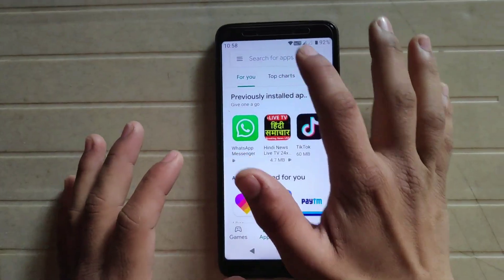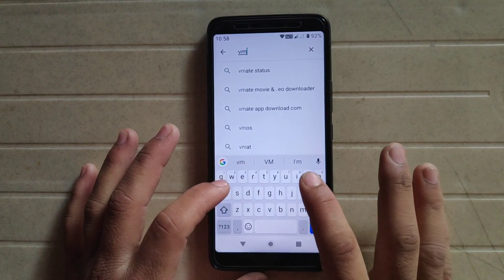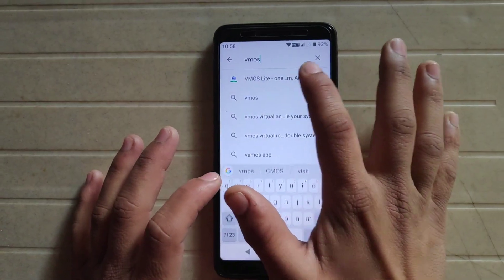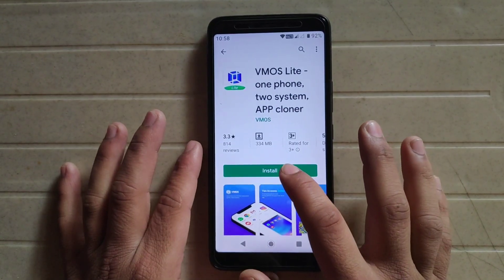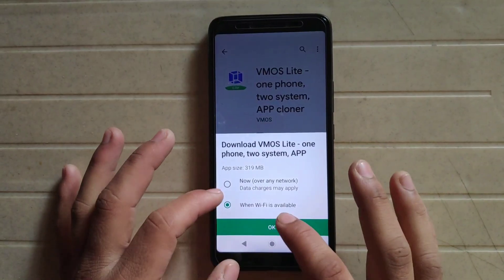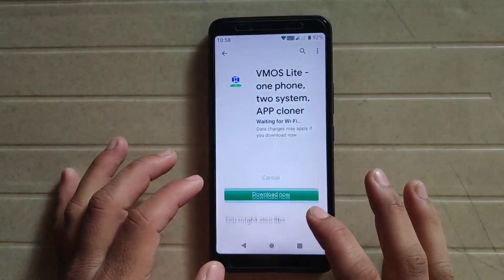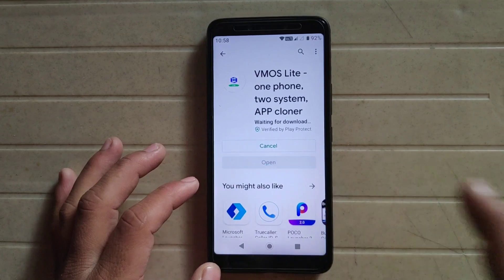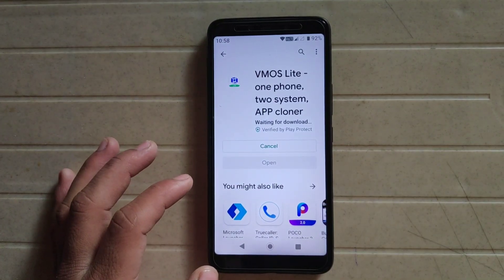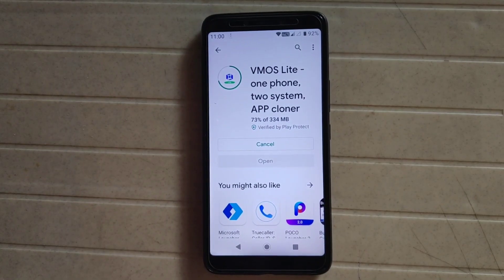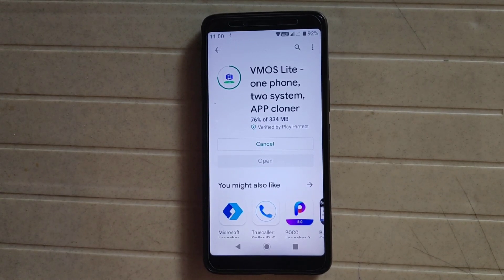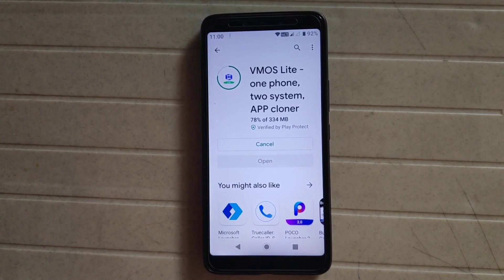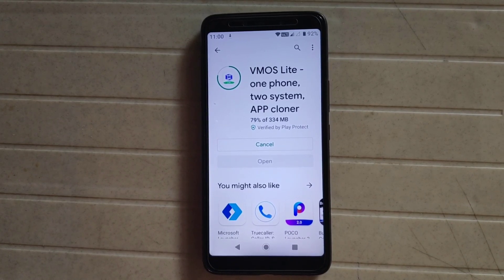I'm just opening the Play Store and searching for vMOS. Click here and simply install the app. Click OK and then download. The app is now downloading — 73% completed, so wait until the app is installed.